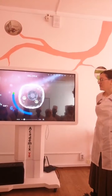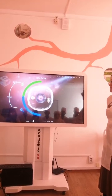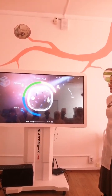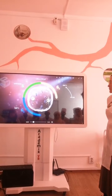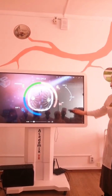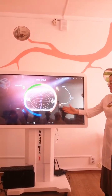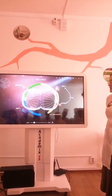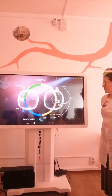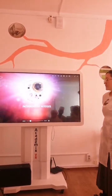Cell cycle. G1, synthesis, G2. We are watching. This is mitosis. We are saying this is mitosis.